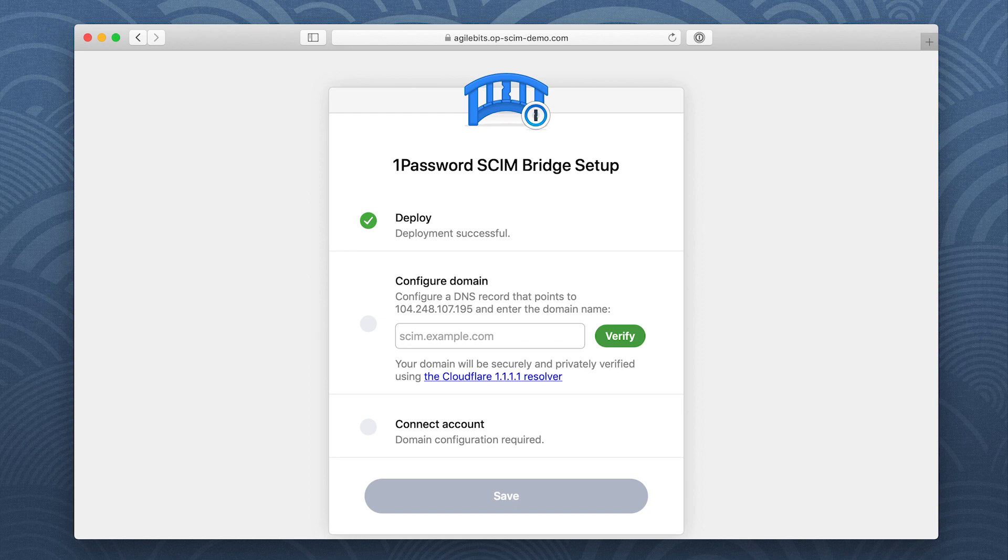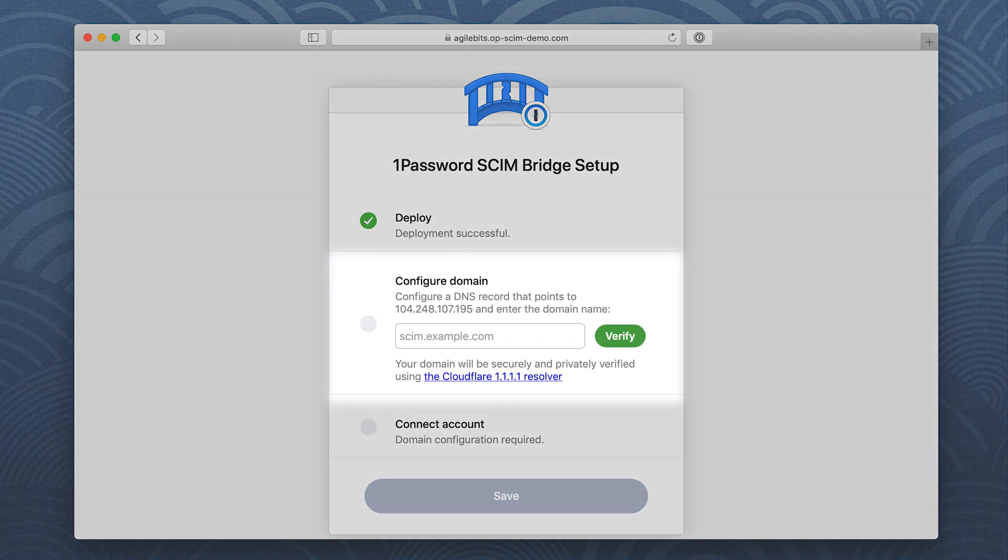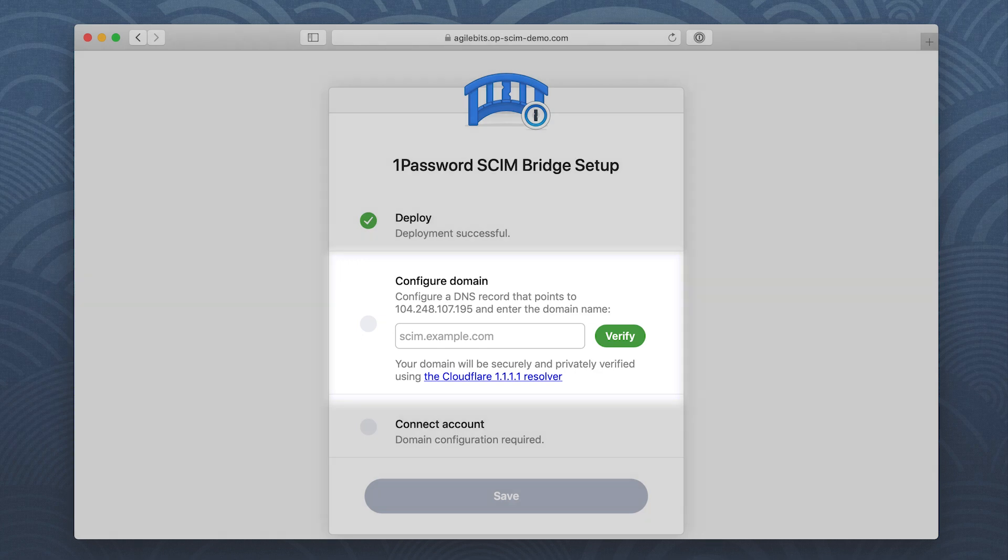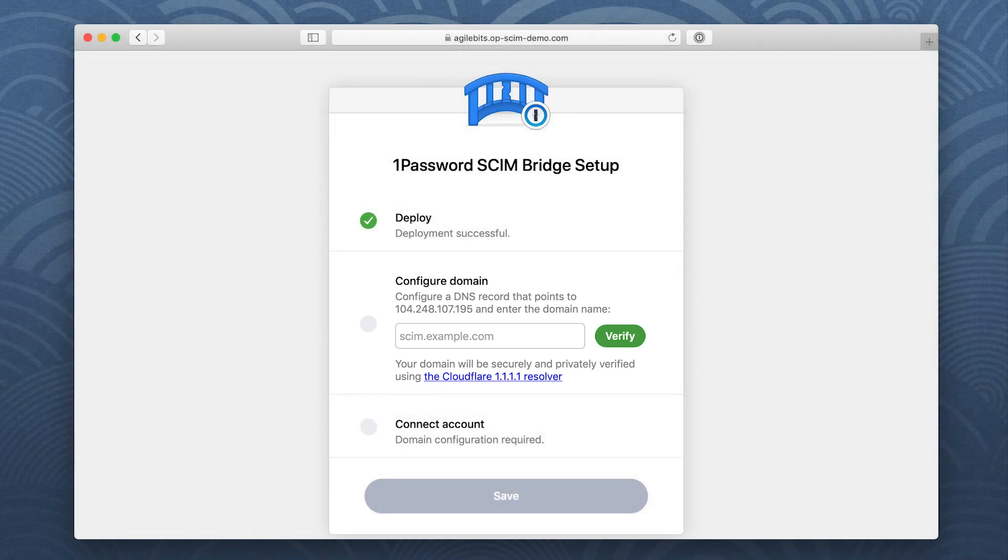Before you can connect the SCIM bridge to your 1Password account, you'll need to configure a DNS record to point your domain to the IP address of your load balancer. After you've configured it, enter your domain name to verify it.